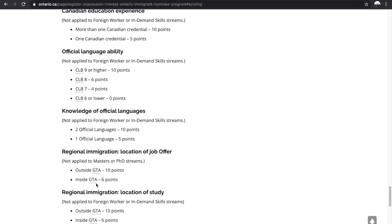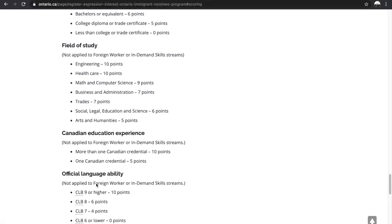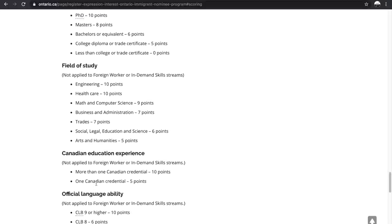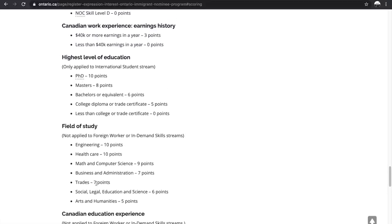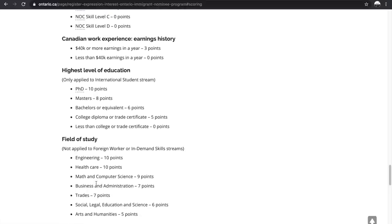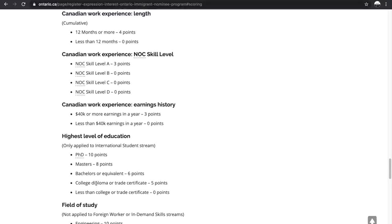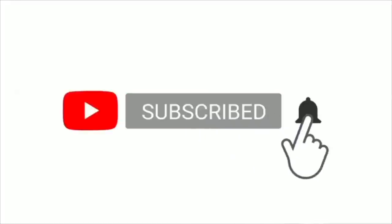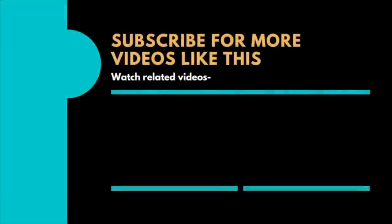There are also strategic priorities factored in. Overall, this is quite a different points table compared to what you'd typically see for any PNP. They haven't declared any cutoff score, how frequent draws will be conducted, or exactly how they'll select the top candidates — but the more points you score, the higher your chances of getting an invitation from Ontario PNP. As more details emerge, I'll keep you posted. Thanks for watching — please subscribe, leave feedback in the comments, like, and share this video.